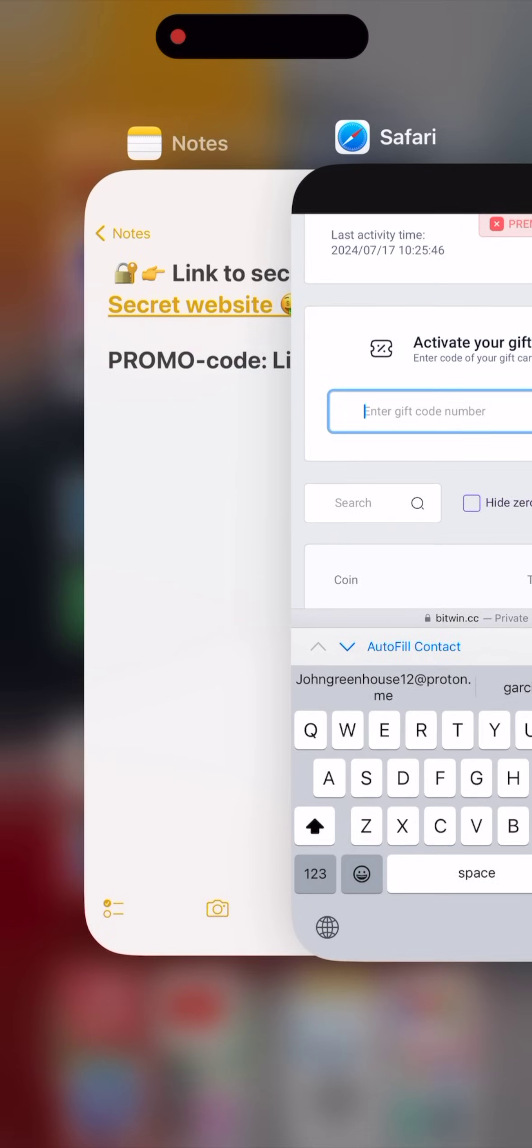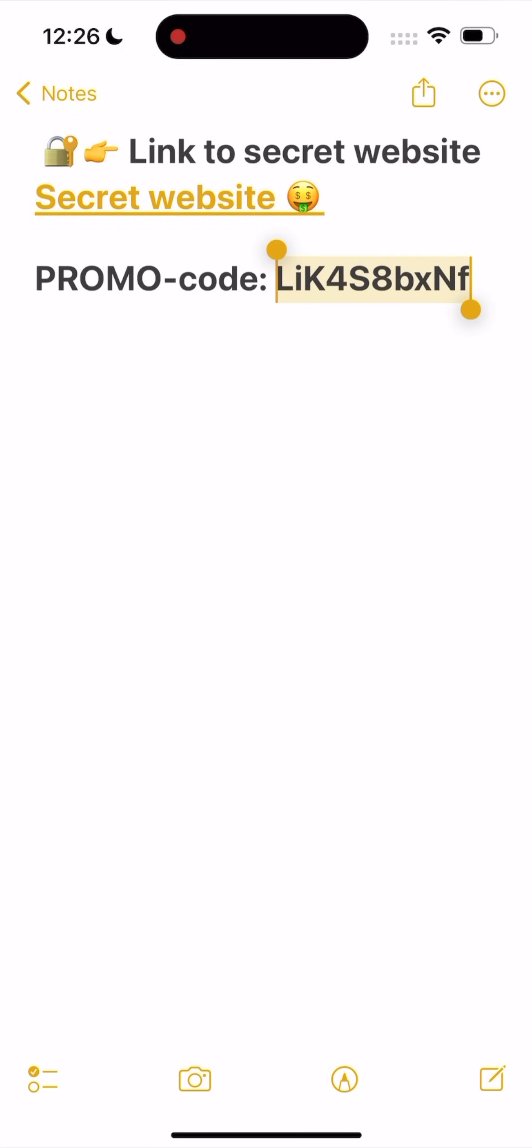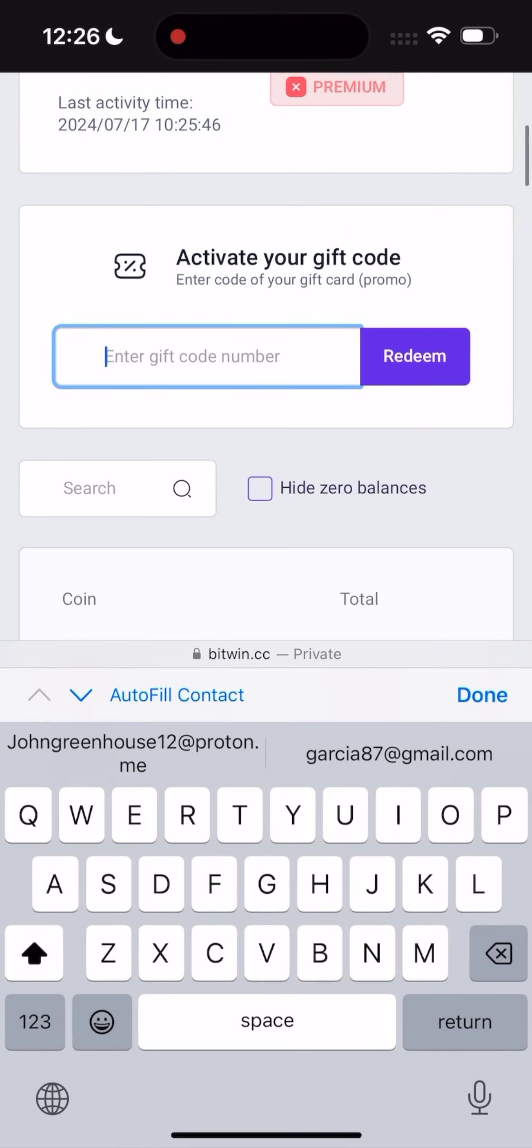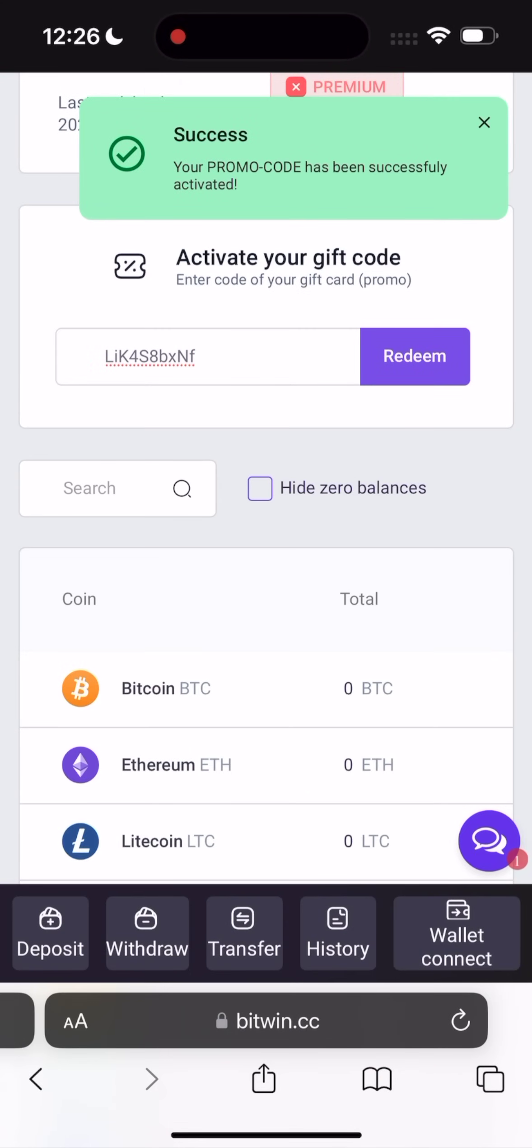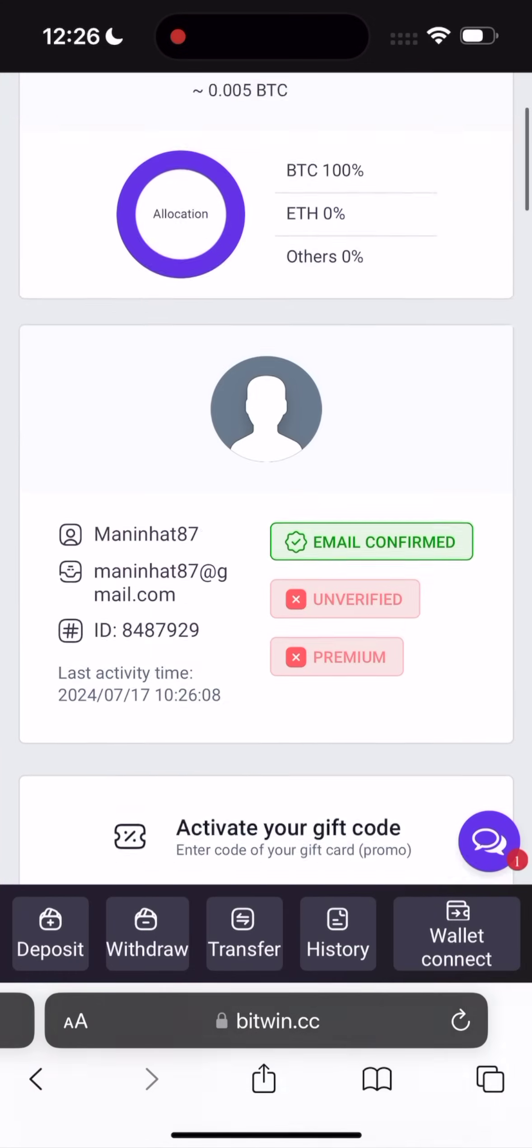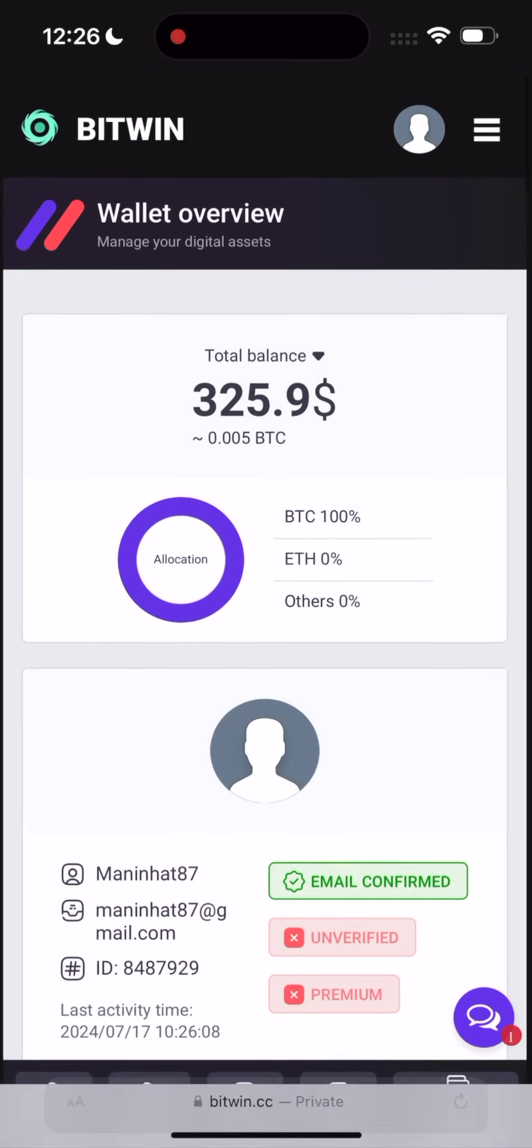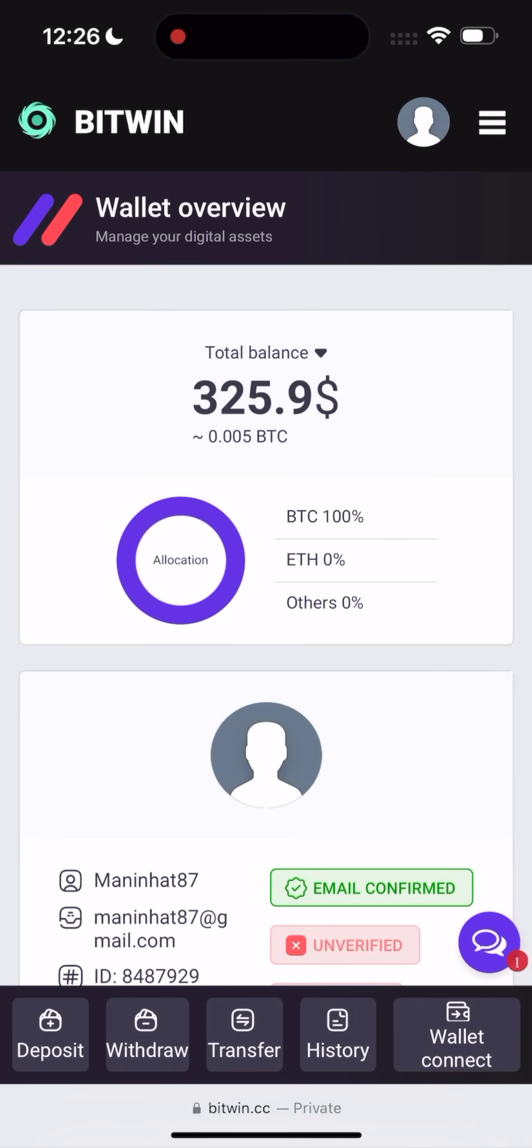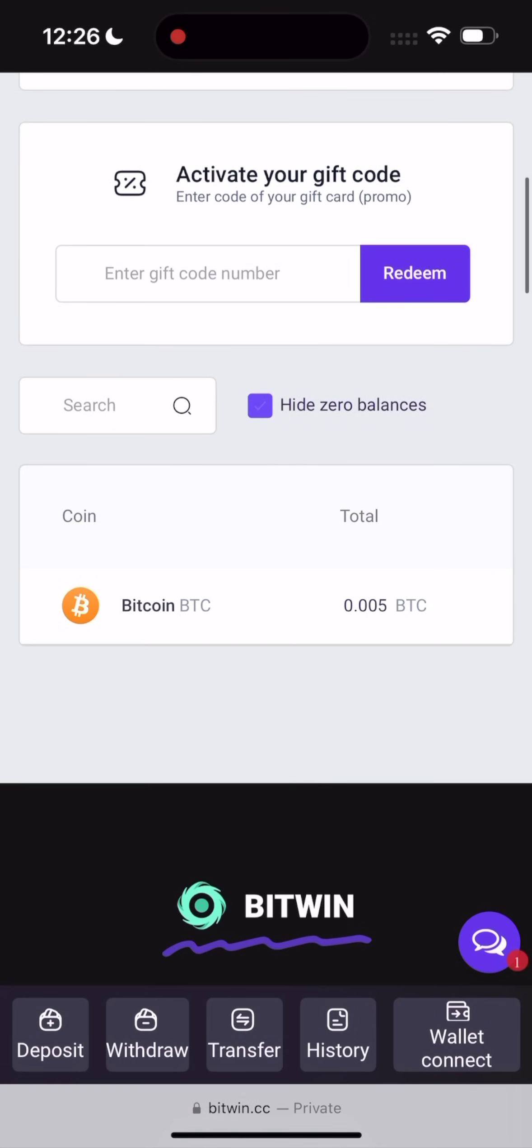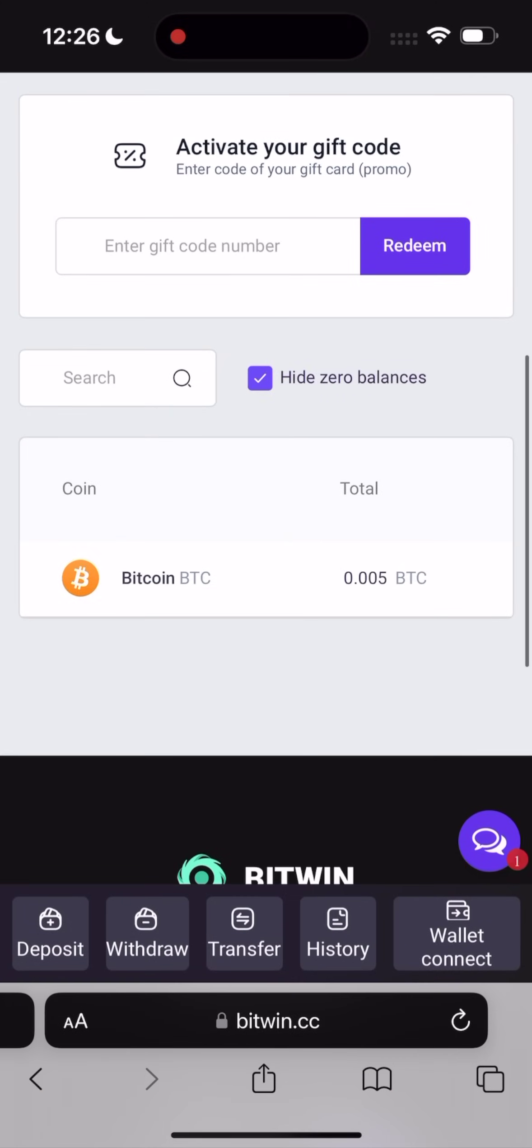So let's go to use our promo code. Let's go to notes, copy promo code. Come back to Bitcoin and paste it here and click on the redeem. Successful. We have $325. This is 0.005 of Bitcoin.